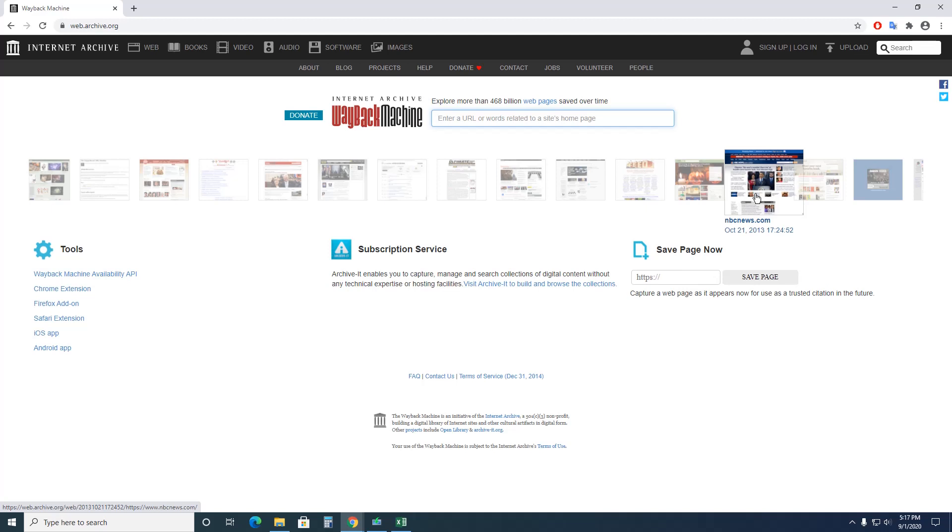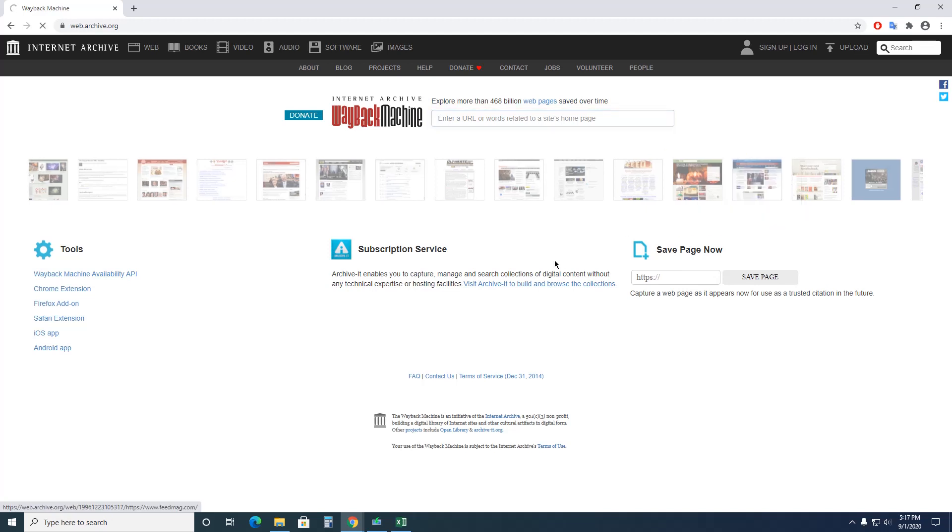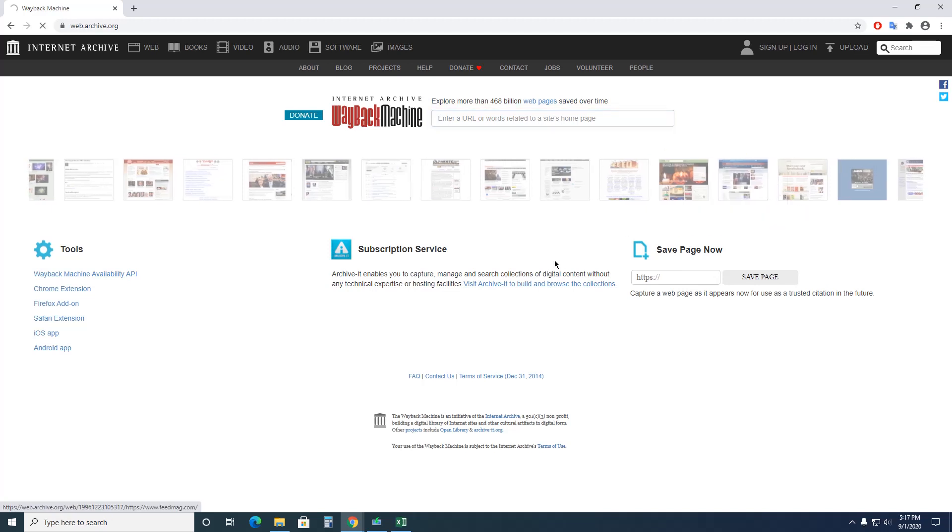Let's see what this one is. October 21st, 2013. Let's see what was going on that day. This is a slow one. Bummer.